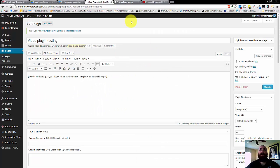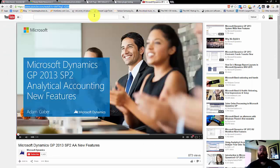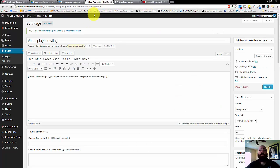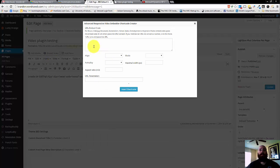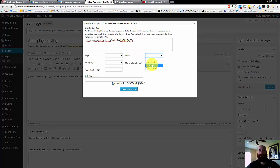So again, you're grabbing your URL, clicking the Video Embed button, adding your URL here, and selecting your settings.